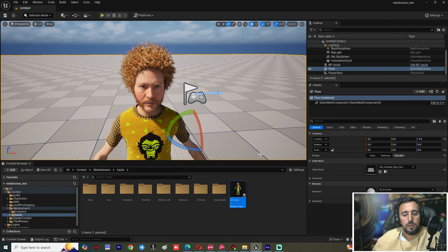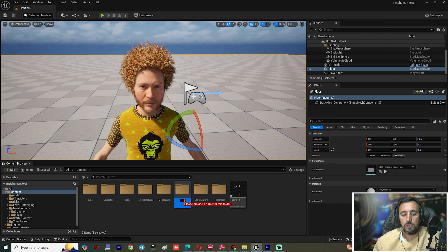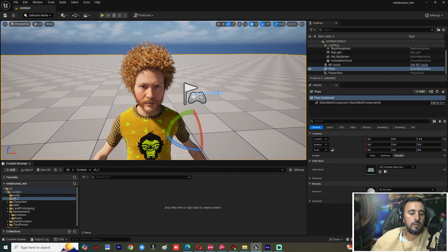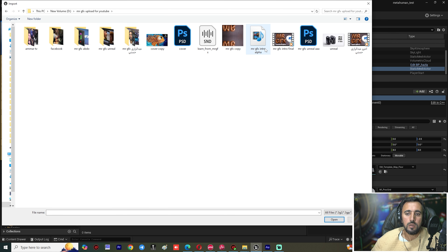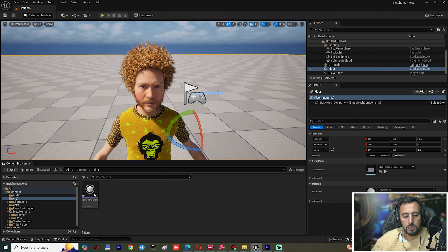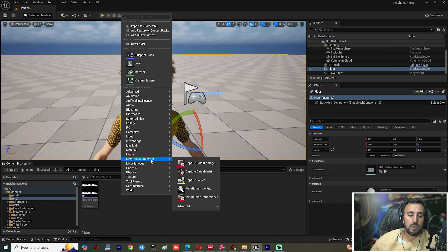Now we have our MetaHuman character in the level. We are going to add audio for this character. Click on the character — under Character One — and import our audio. Right-click and this is our audio.